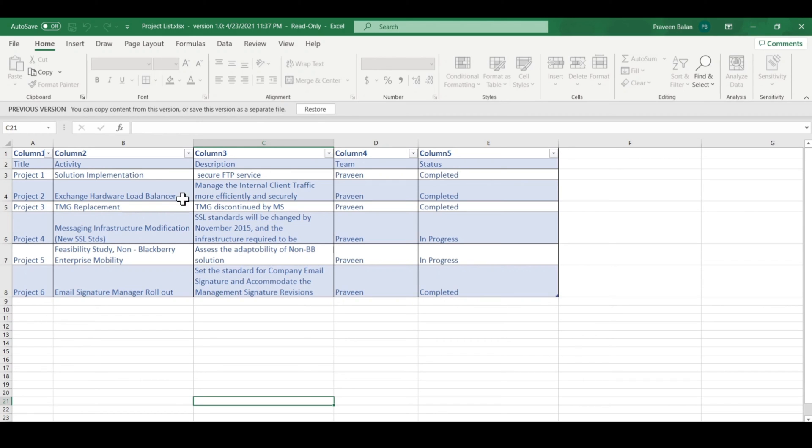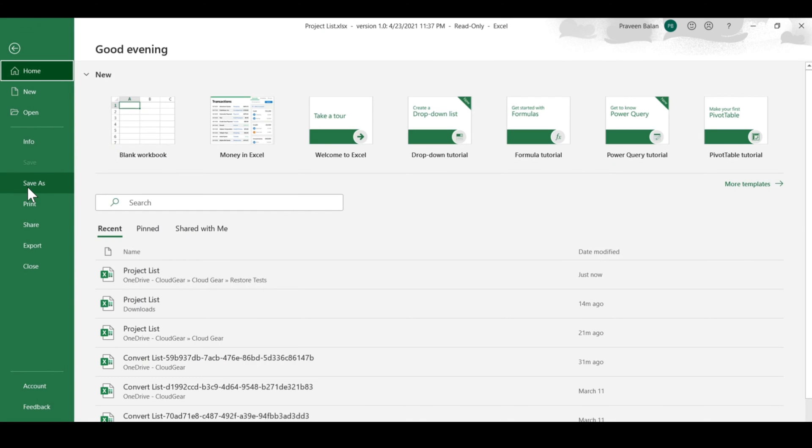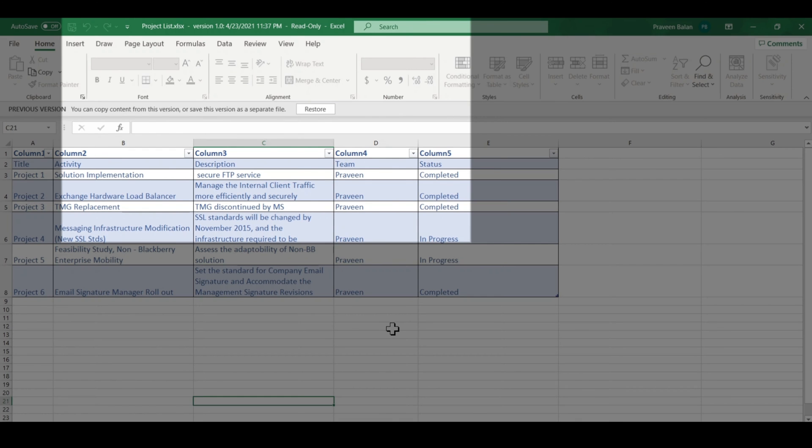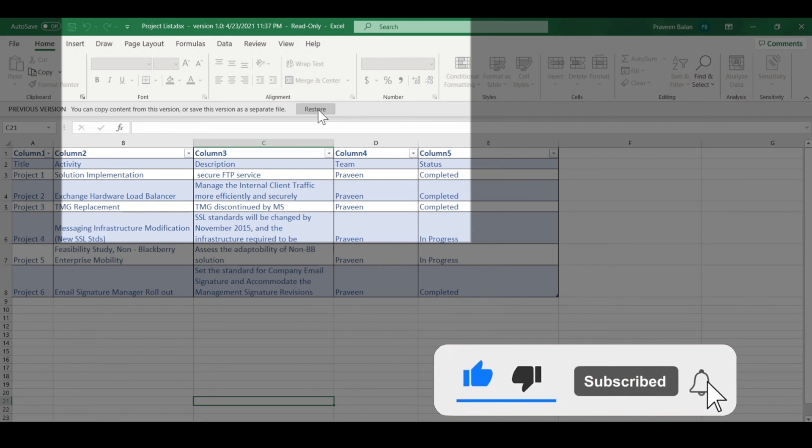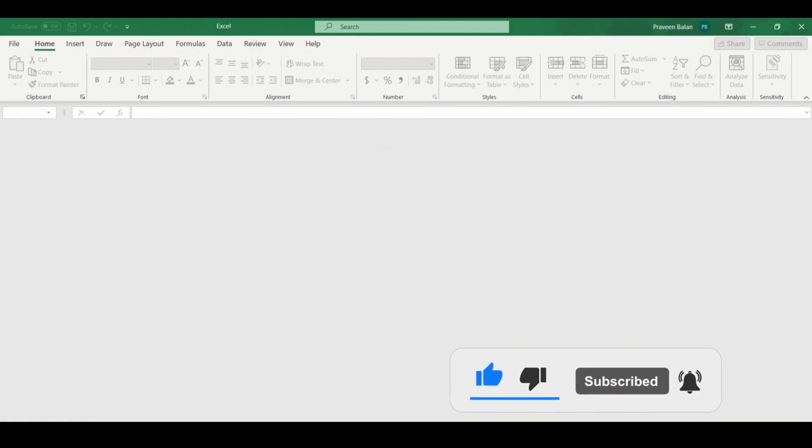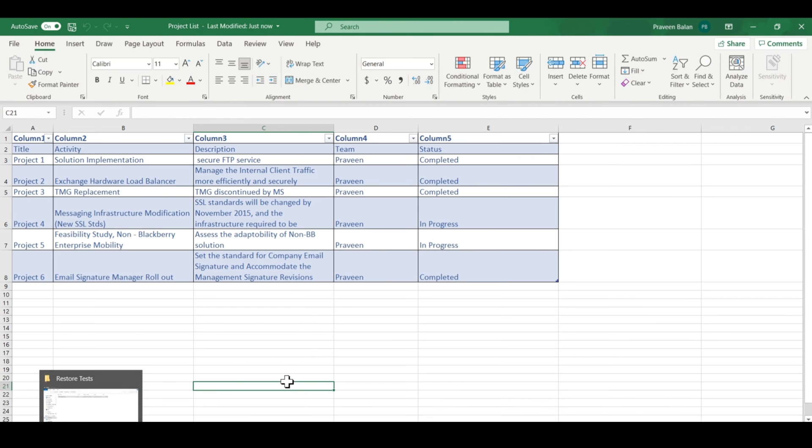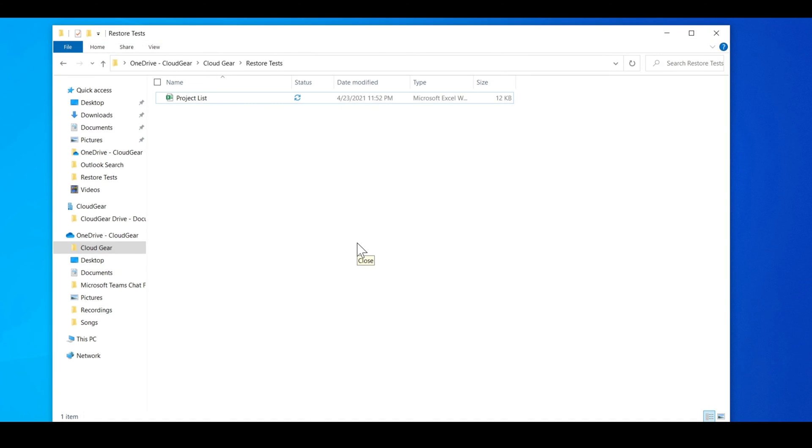Currently this version is read-only. You can always do a save-as and save it in some other location and refer to it, or if you want to restore to the current version, you have the restore button here. Click restore, and now the previous version is restored to your original file.